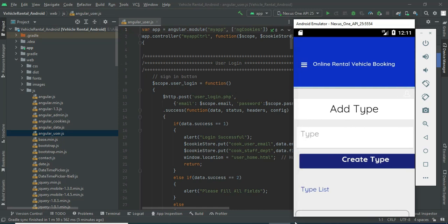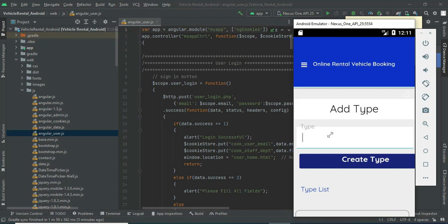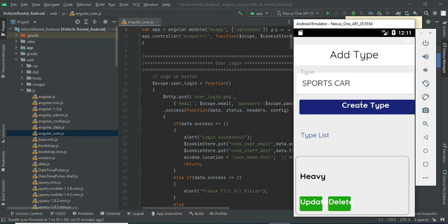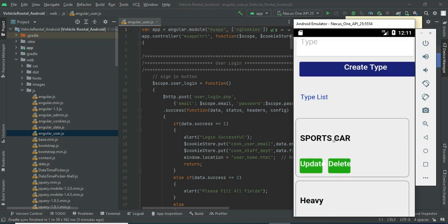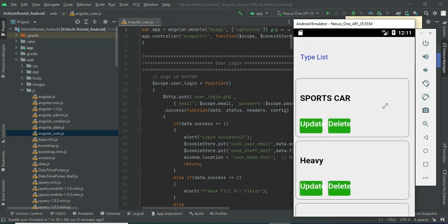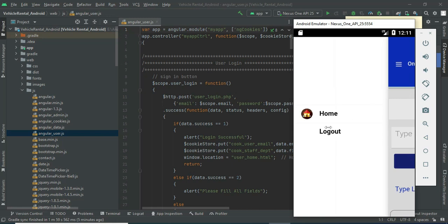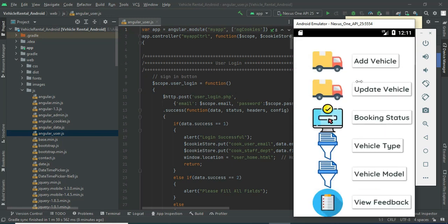Enter what vehicles you want, then click 'Create Type'. Whatever is created, you can view the vehicle type list and see the details. If you want to update or delete, those options are available. Now come back to the home page.